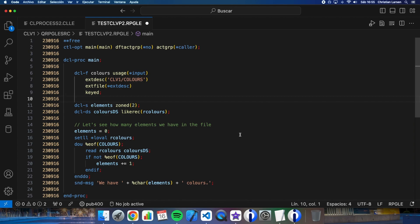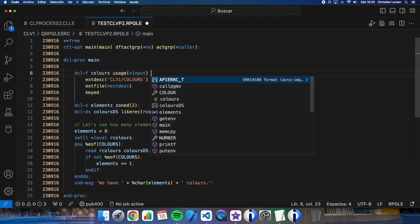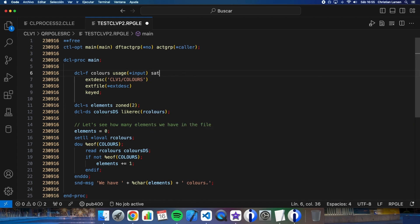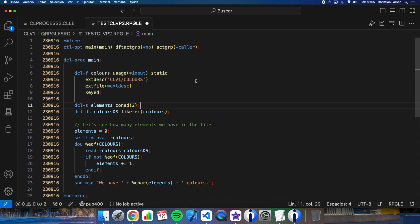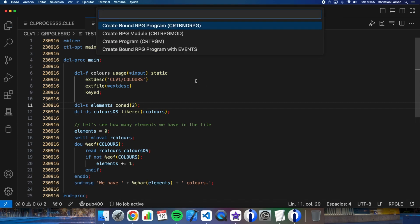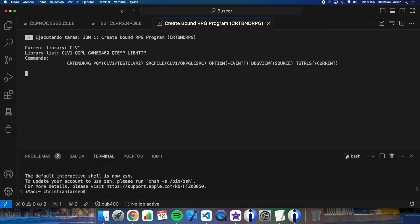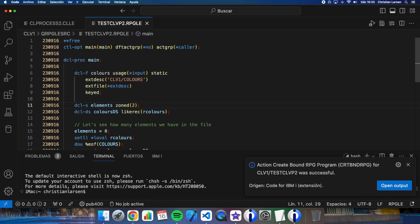Well, the second option is better I think. I only need to declare the file as static. This way, the program will open the file in the first procedure call and it will keep the file open until the activation group ends. So let's do it this way. Let's compile it.